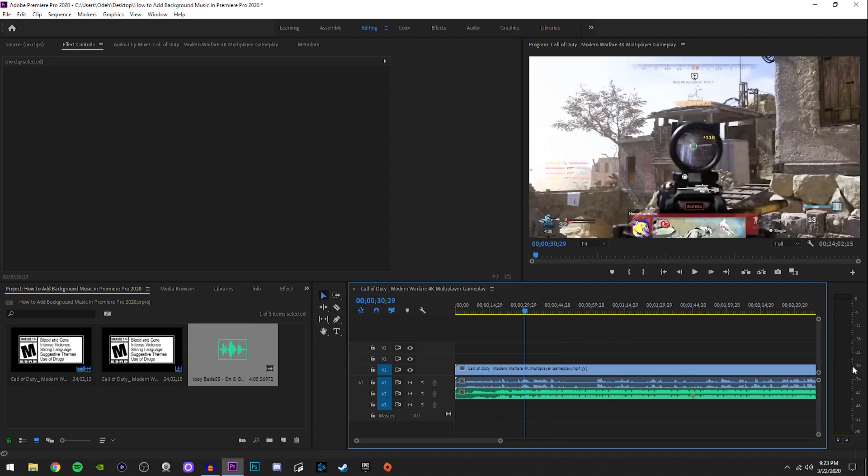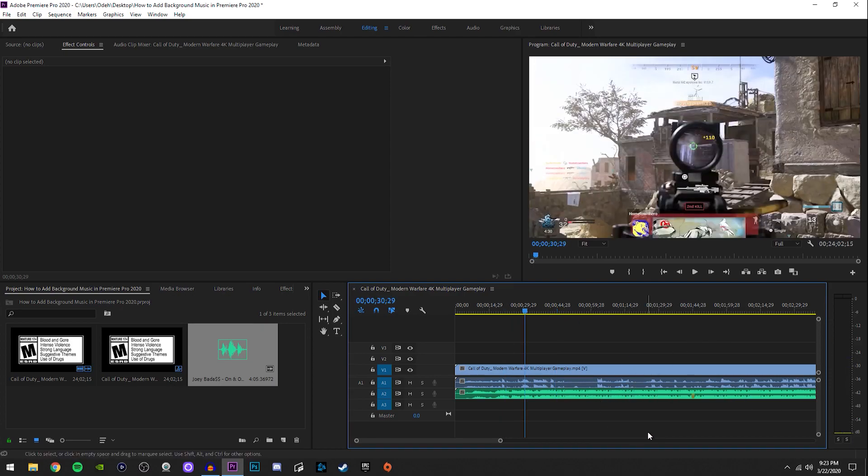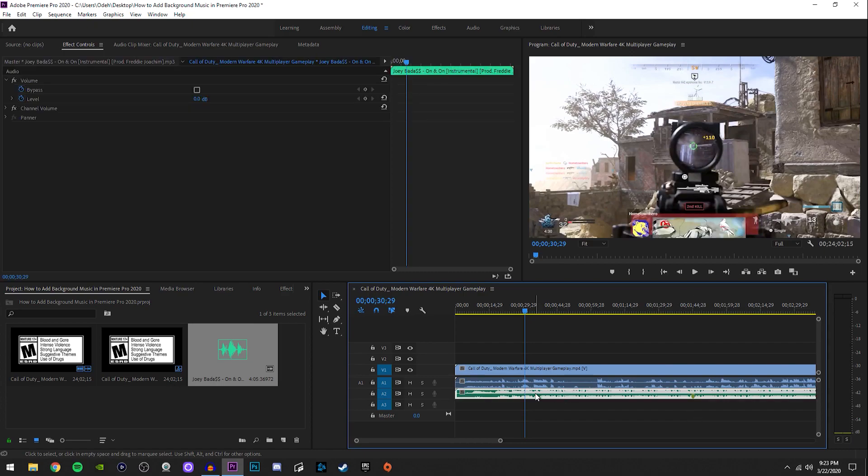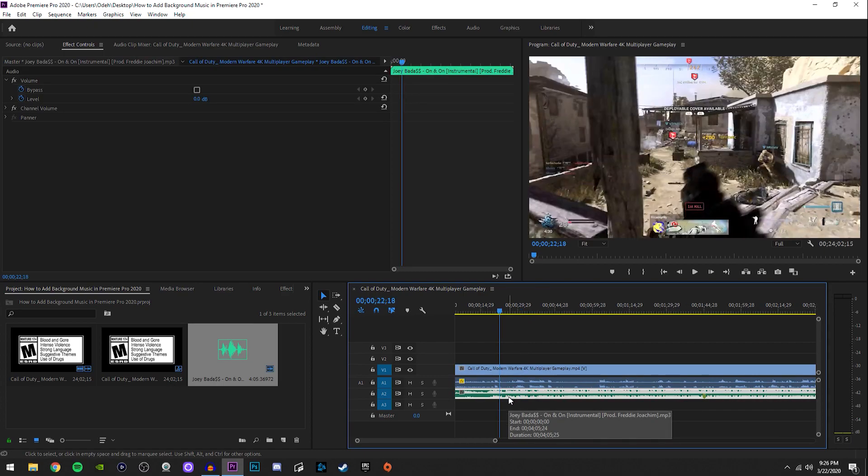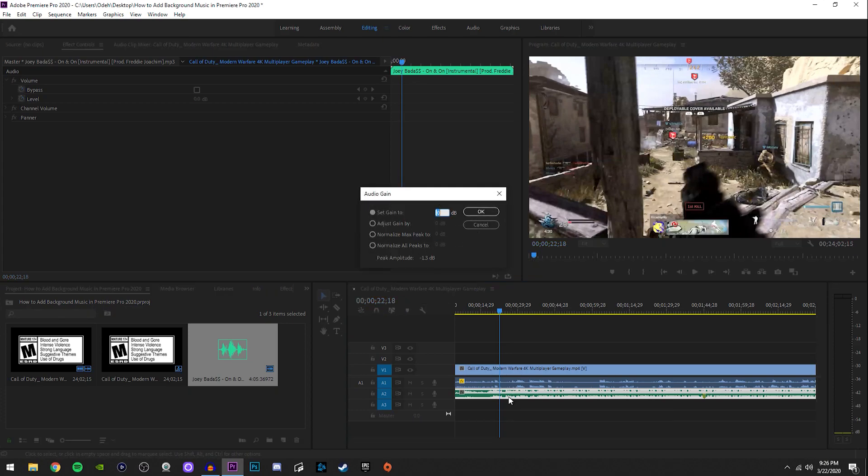Now generally background music is a lot quieter, so in order to adjust the volume, all you have to do is select the track you want to adjust the volume of and then press G on your keyboard to bring up the audio gain box.